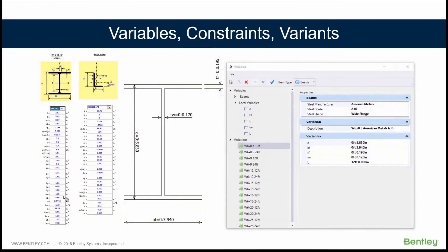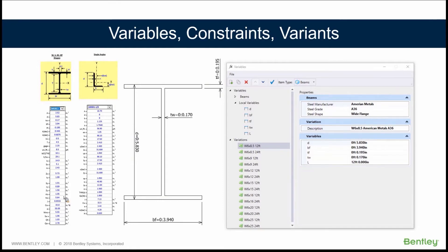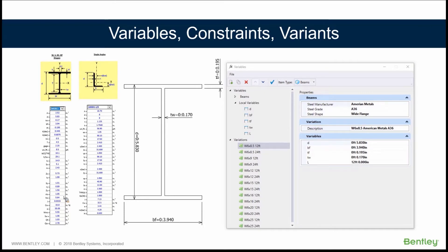We'll talk for a second about variables again. I'm going to build something now from start to finish, something real simple so you can see the workflow of adding the variables, the constraints, and then setting what we call a variant.